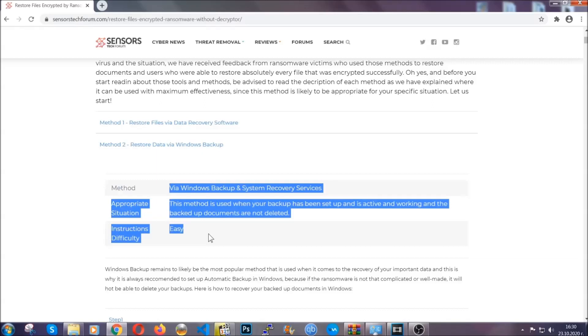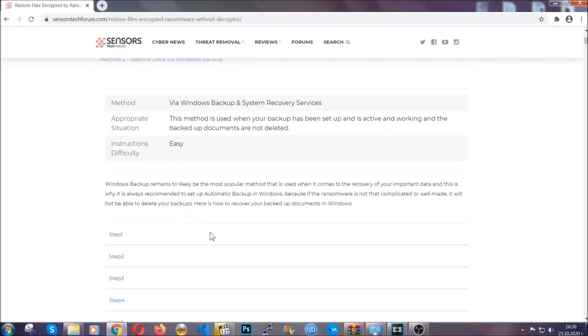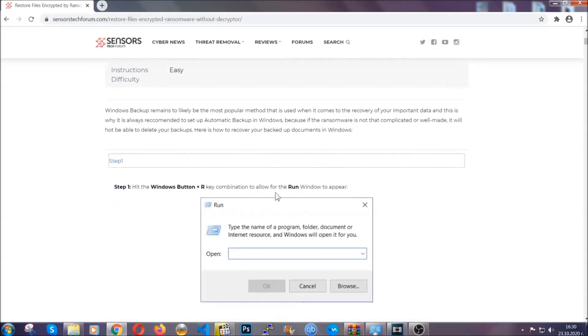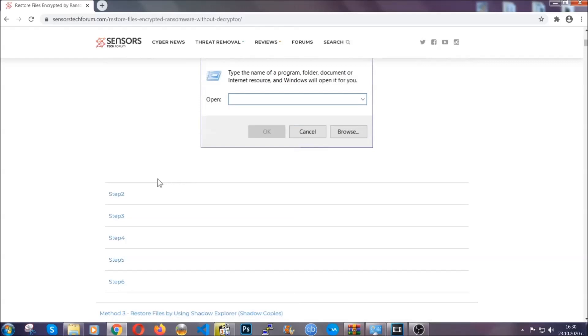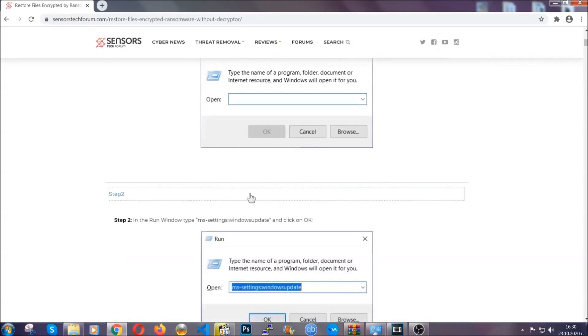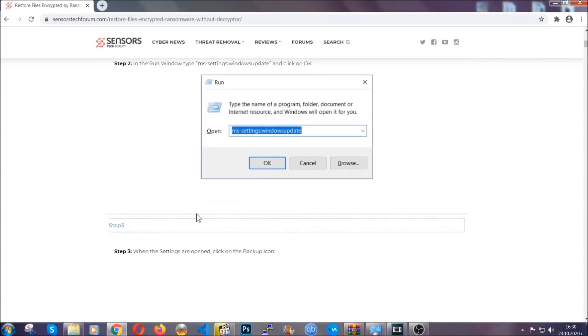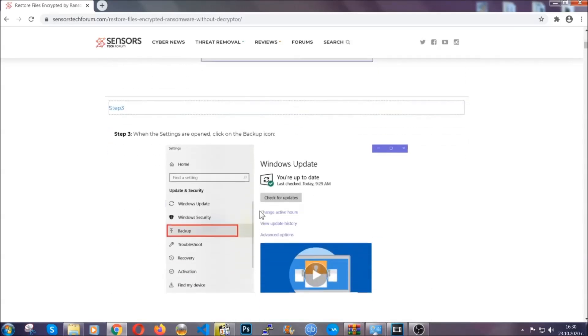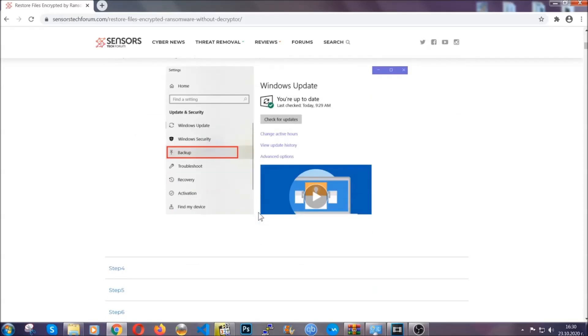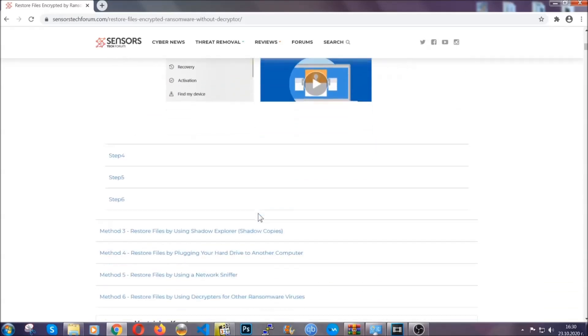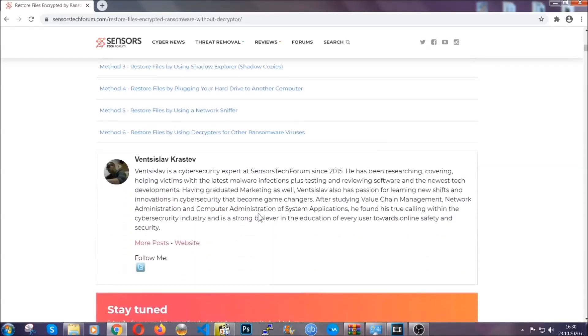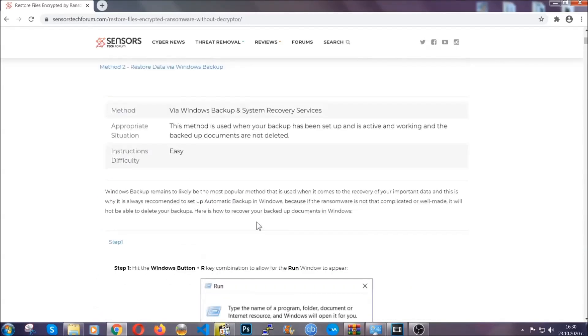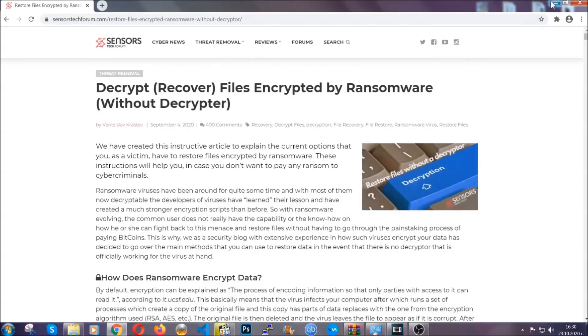These methods are in no way, shape, or form 100% guaranteed to work, but they will surely help you, as we have some users who have partially backed up their files being able to recover some of their files, and even some users have been able to recover all of their files. Until a decryptor is released, you should check the article in the description often.